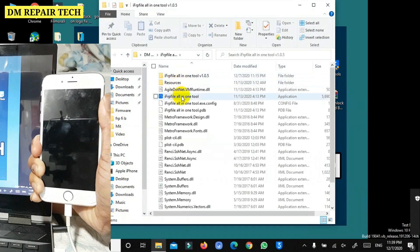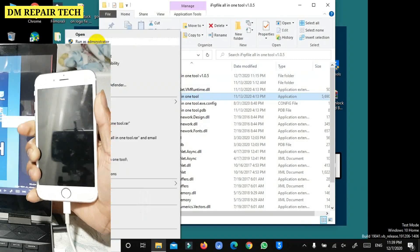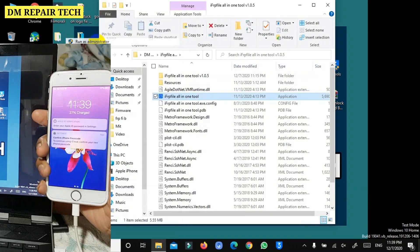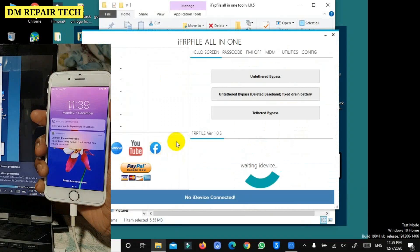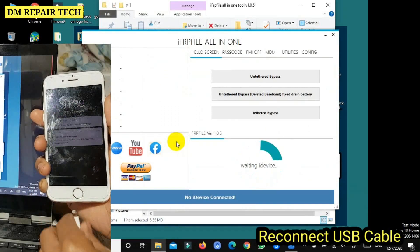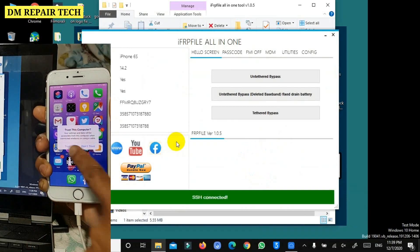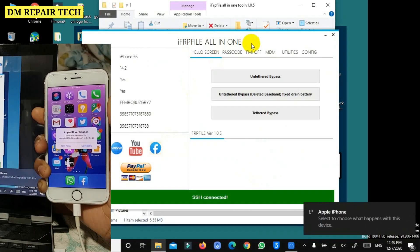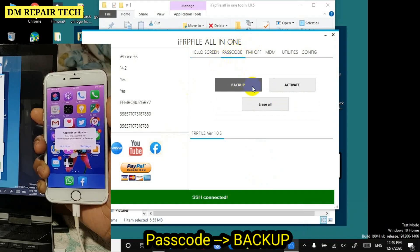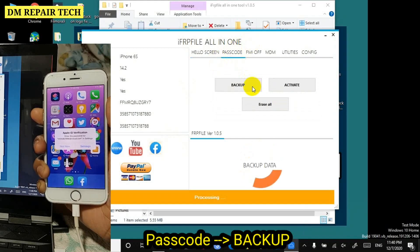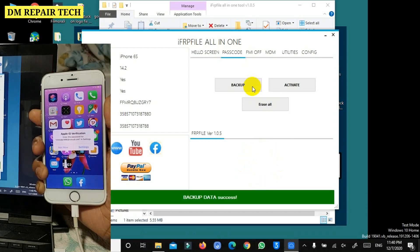These tools were created by my effort and they are really working good. Reconnect the cable to detect your device. When the device is connected, go to passcode and click backup. Backup done.